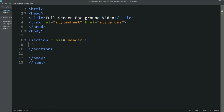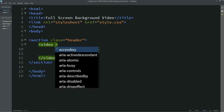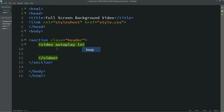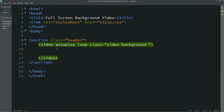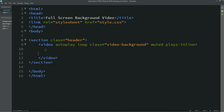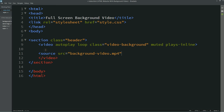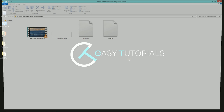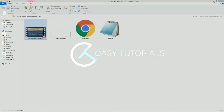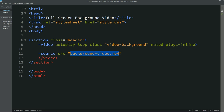In this header section we'll add one video. For that I'll use the video tag and I'll write autoplay, loop, and I'll set one class name — video-background. After that I'll put my video file here as the video source. The file name is background.mp4, so I'll use this file and write type video/mp4.